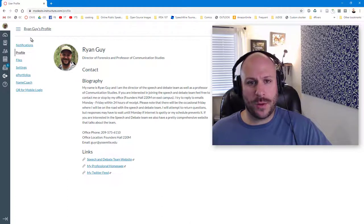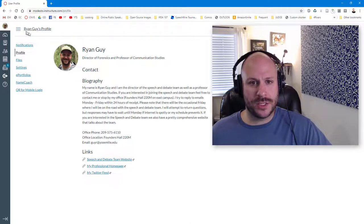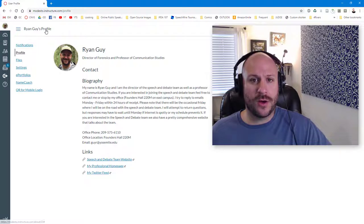Instead what you want to do is up here where it says your name's profile. Go ahead and click on that.